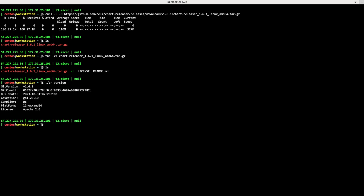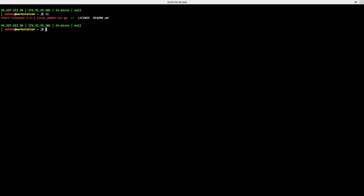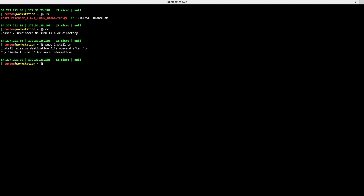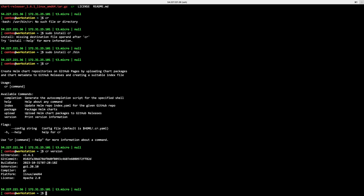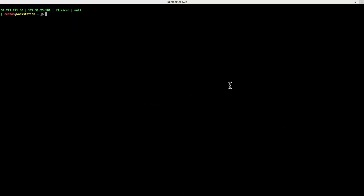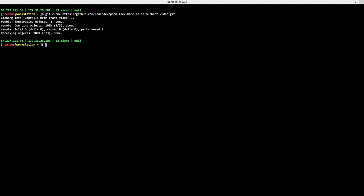After extracting the tar file, I can see the `cr` binary in the current location. I'll use the install command to copy it to `/bin` so it's accessible as a command. Now just running `cr` shows the command output. I also need to clone an empty repository — it just has a README file — and install helm using a custom script.